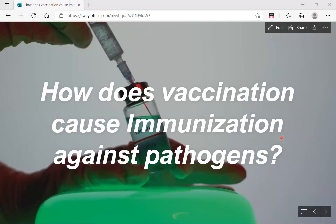Hello everyone, welcome back. Today we are going to discuss a very important topic: how does vaccination cause immunization against pathogens? This topic is so relevant in the context of COVID-19.